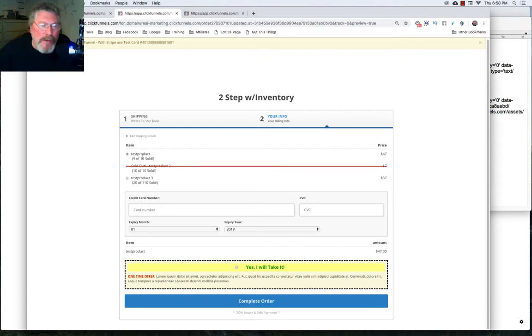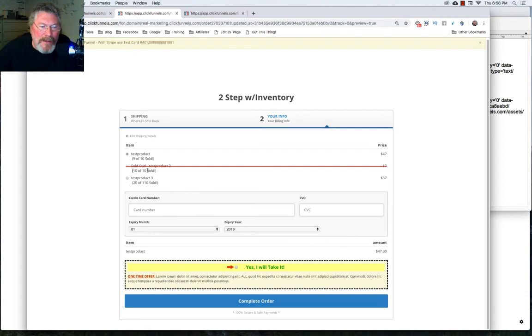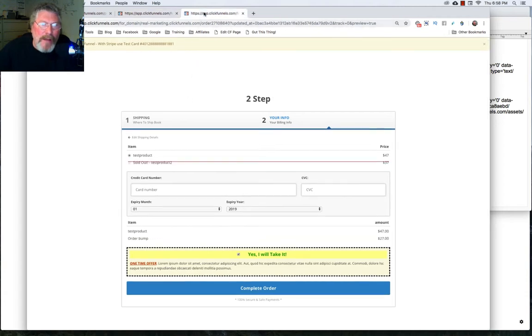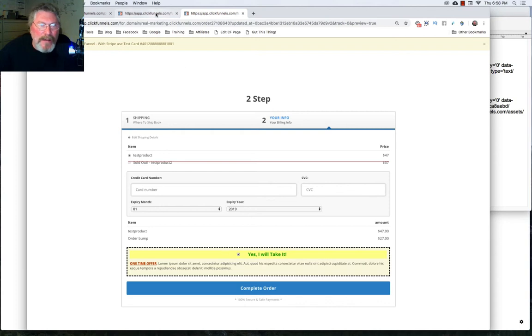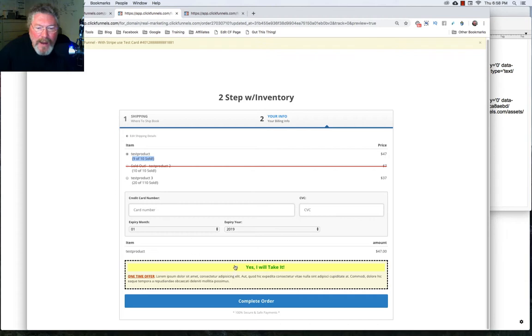So here we had our first product, nine of 10 sold. And then three was 20 of 10 of 20 sold. But again, here, it's nice. So it's crossed out, but it gives you this below it, where on the other one without the inventory, it tells you it's sold out, but it doesn't give you that other little bit of FOMO inducing text below it there.